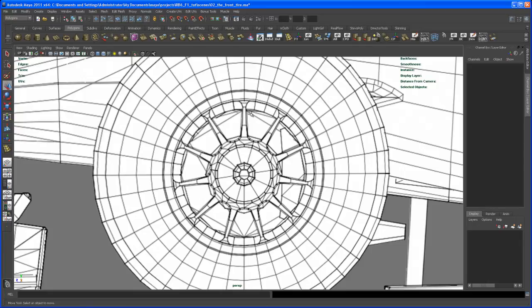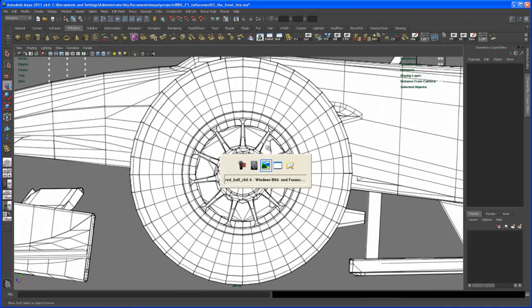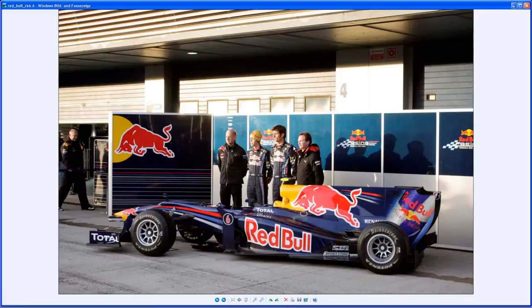So here we could either stick on that wireframe here in the background or we could do it a little bit more realistic in this case and do it like it looks here, and that's what we're gonna do.